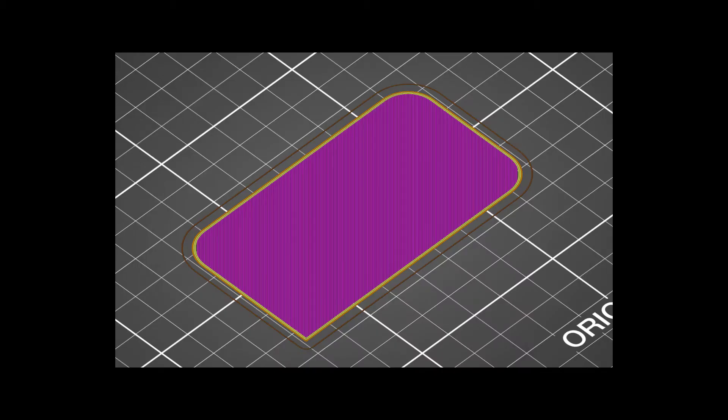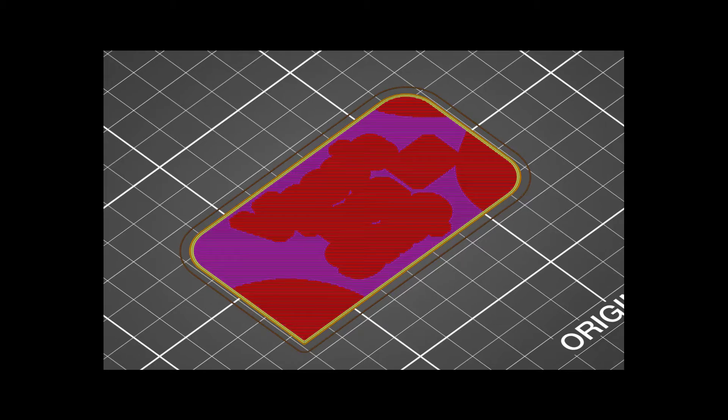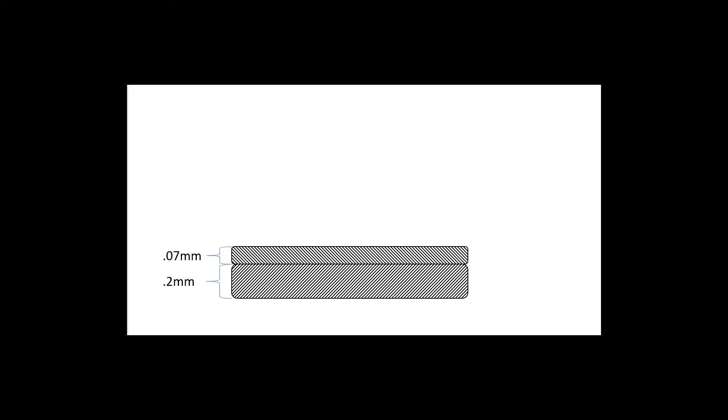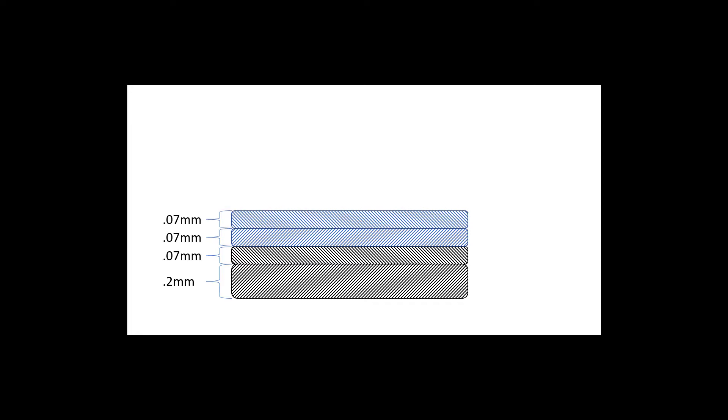Slicers will change the direction the filament is applied adding strength through that physical property of the card. I'll be using Prusa Slicer for this project and it defaults to printing the first layer at 0.2mm. This leaves room for a 0.07 second layer and two more 0.07mm layers bringing us to 0.41mm.